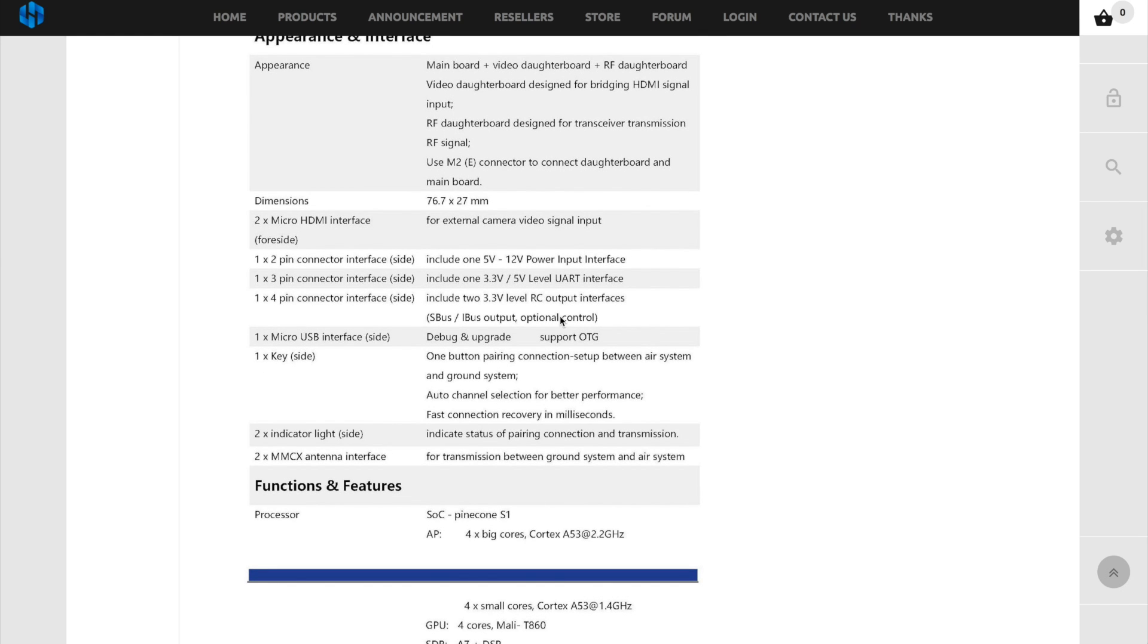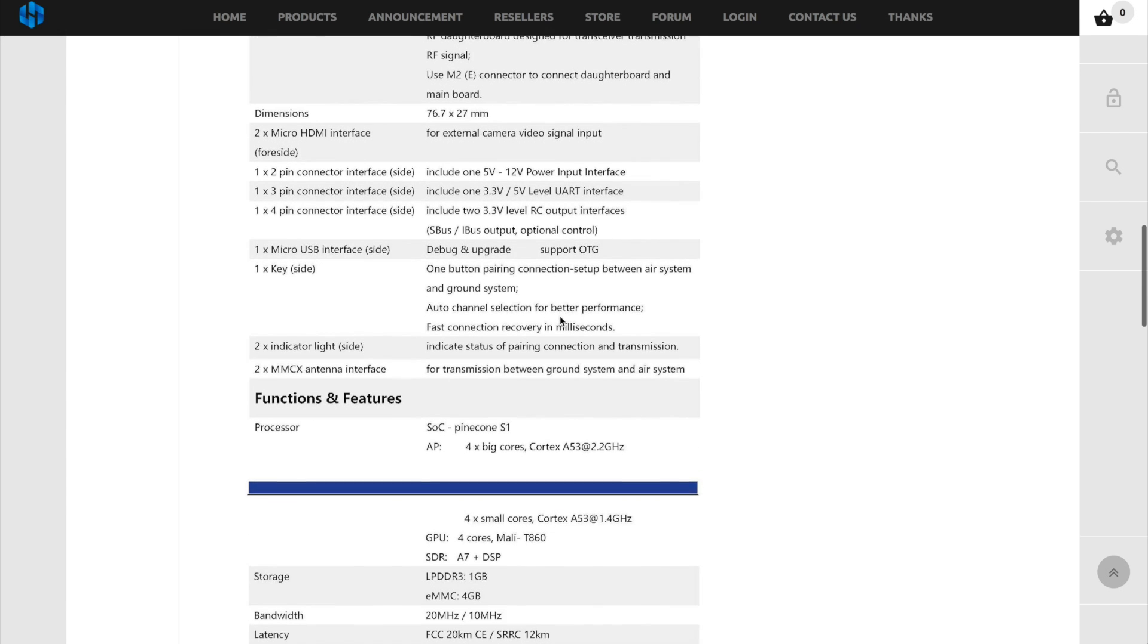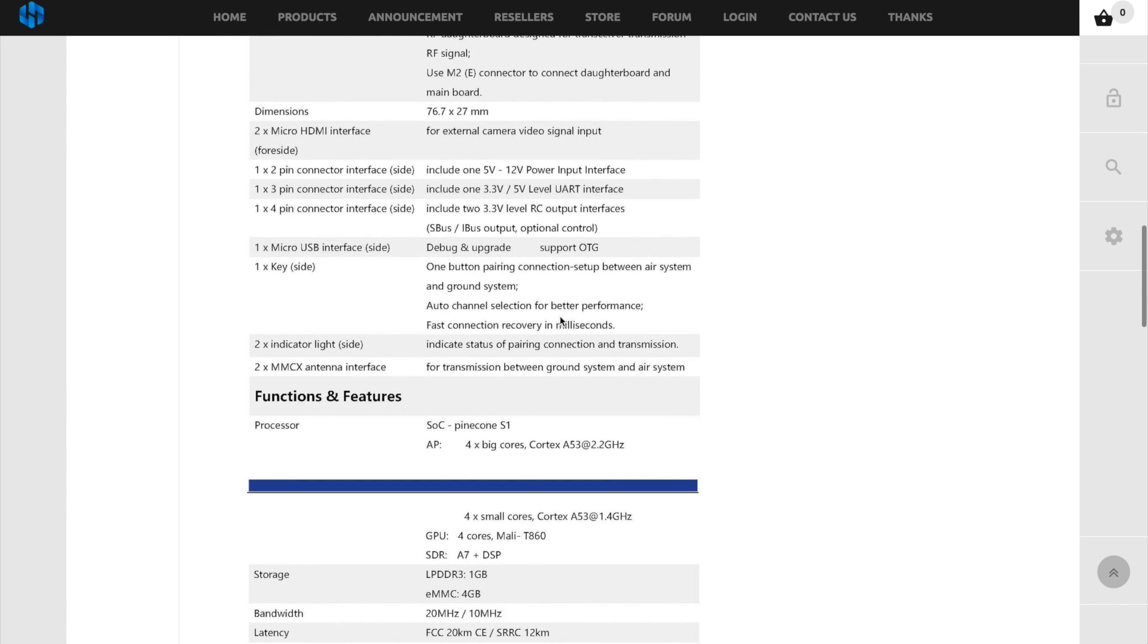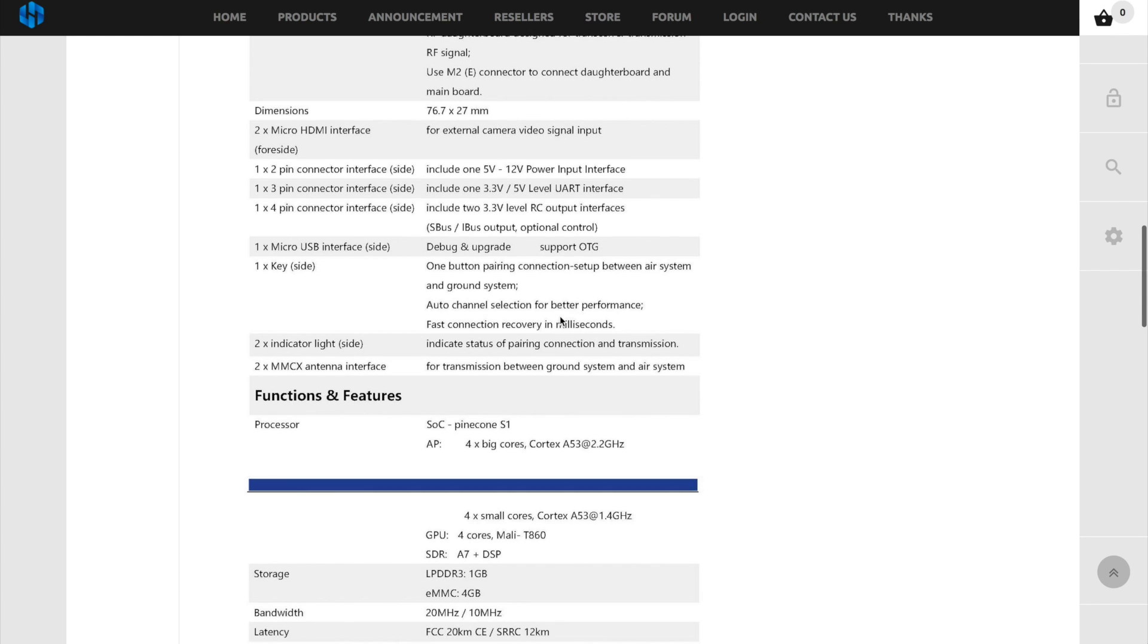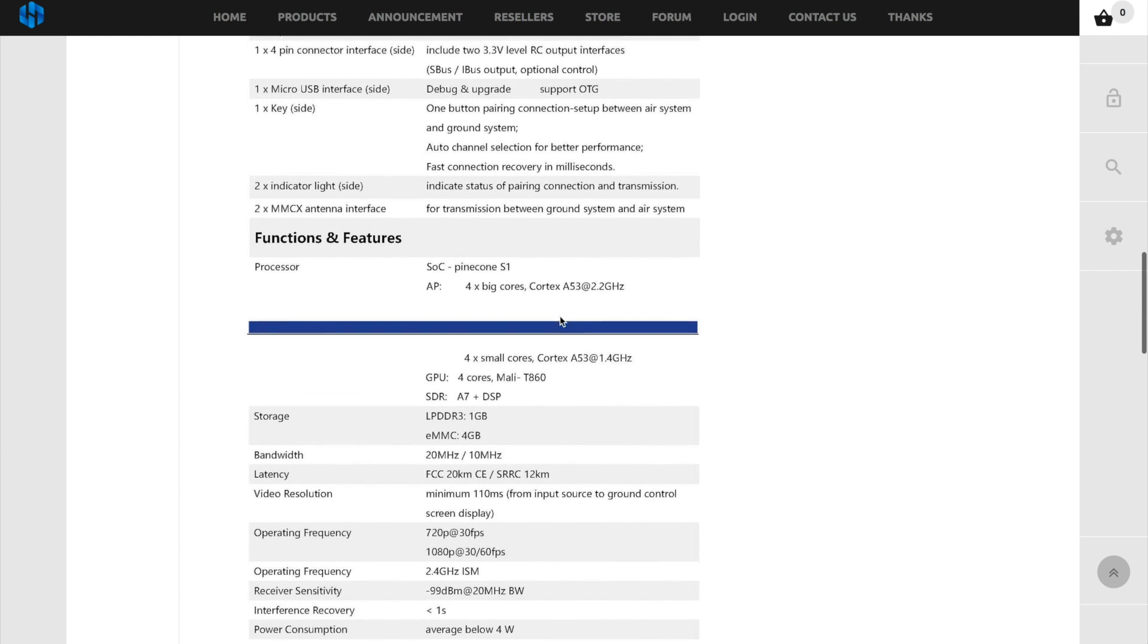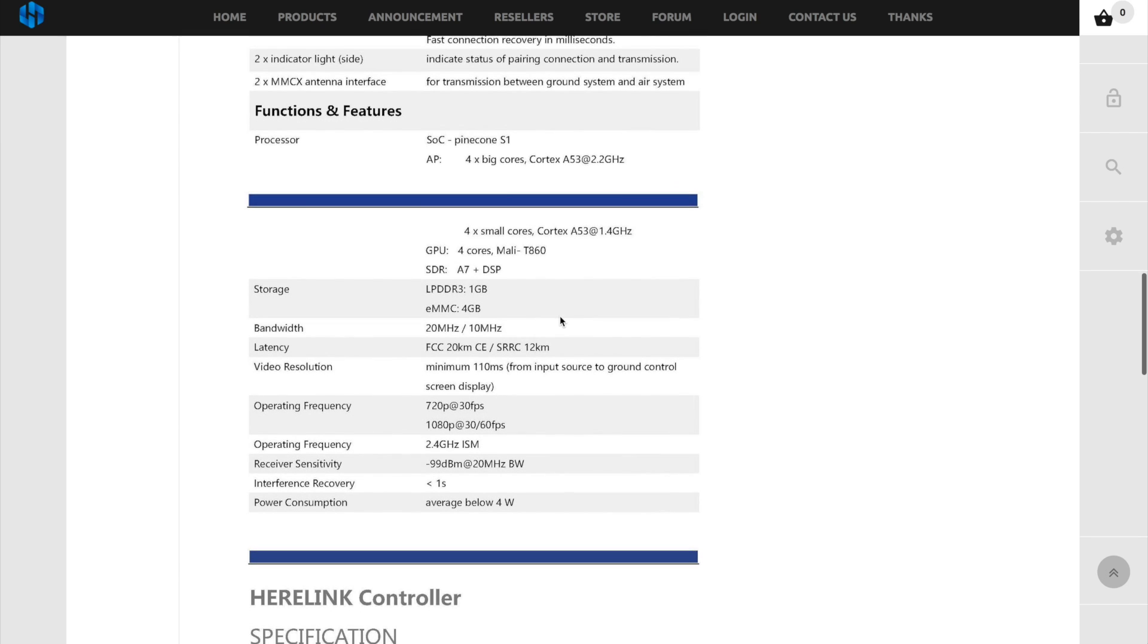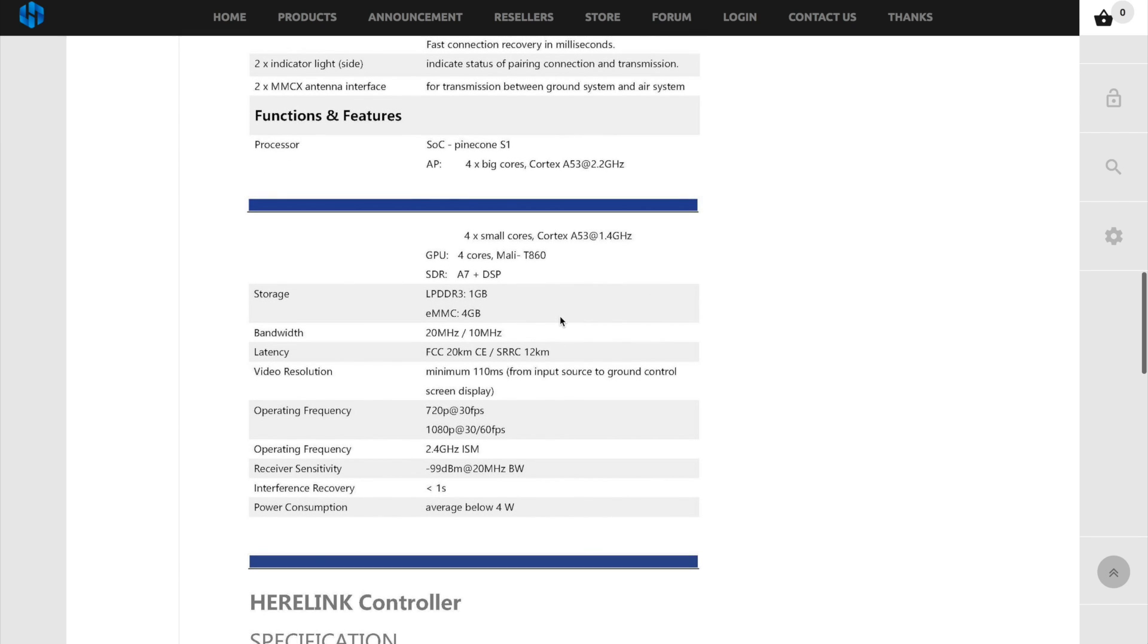Power wise it will run between 5 and 12 volts and it will also have a UART in as well which means Mavlink. You will be able to connect Mavlink straight into it and get all your telemetry and everything straight onto the screen. The air module also has two 3.3 level RC outputs for S plus and all of the usual ones as well. And it has a single button on the side for pairing.